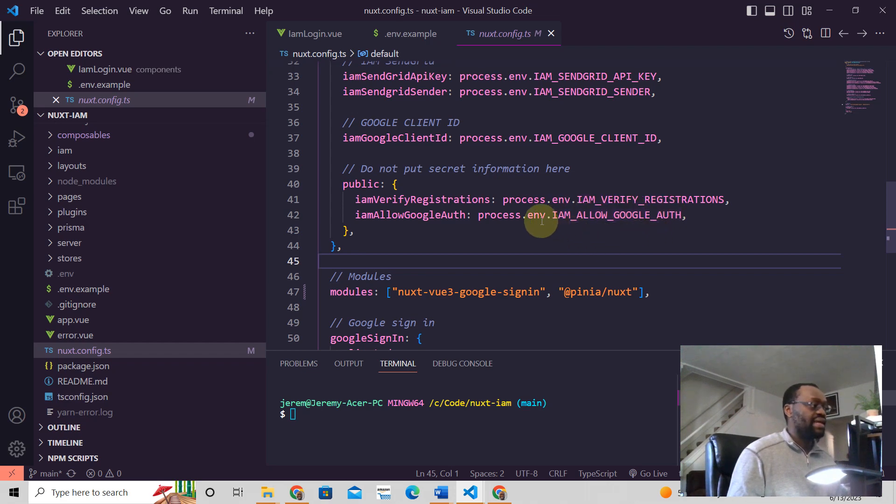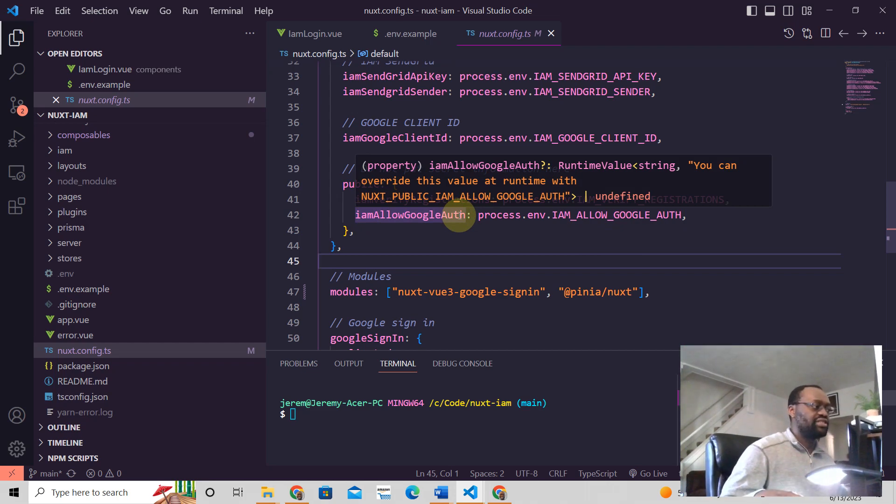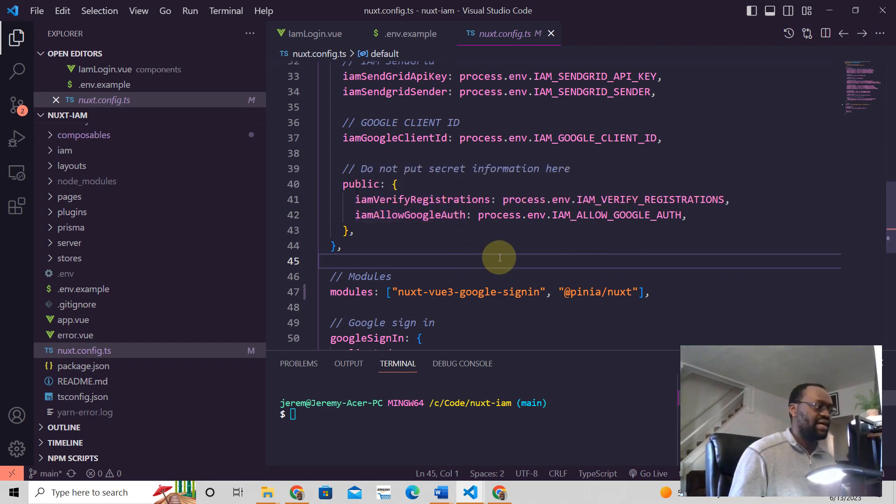And then this is the variable in Nuxt3 application that will contain the value of this variable in the .env.